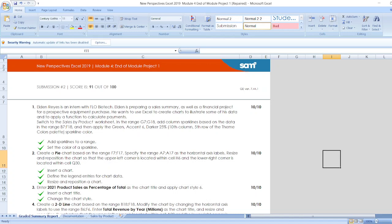First, Aden Reyes is an intern with FLO Biotech. Aden is preparing a sales summary as well as a financial project for prospective equipment purchase. He wants to use Excel to create charts to illustrate some of his data and to apply a function to calculate payments.